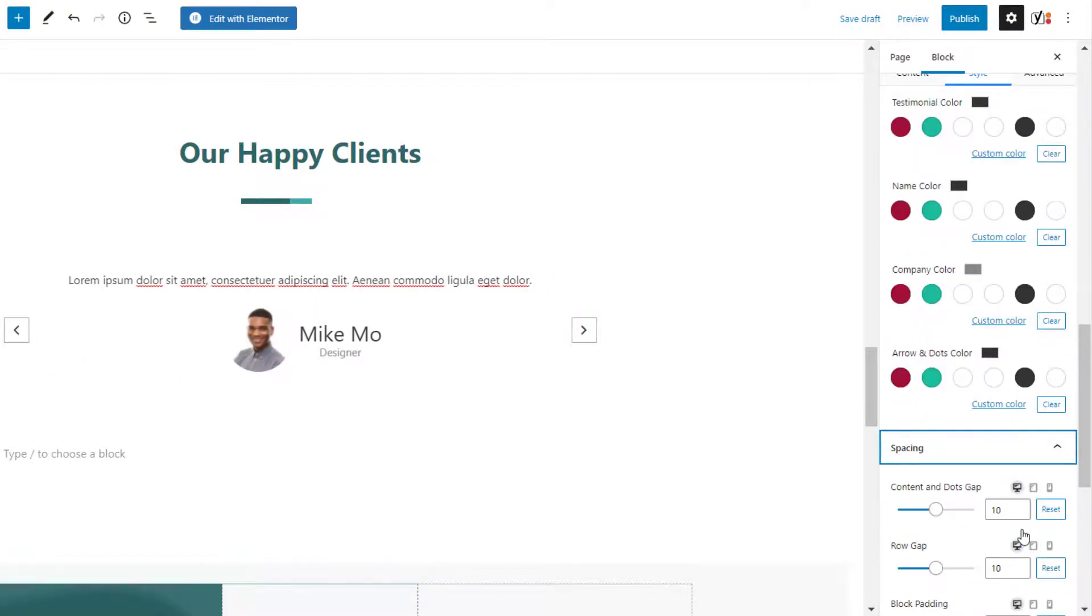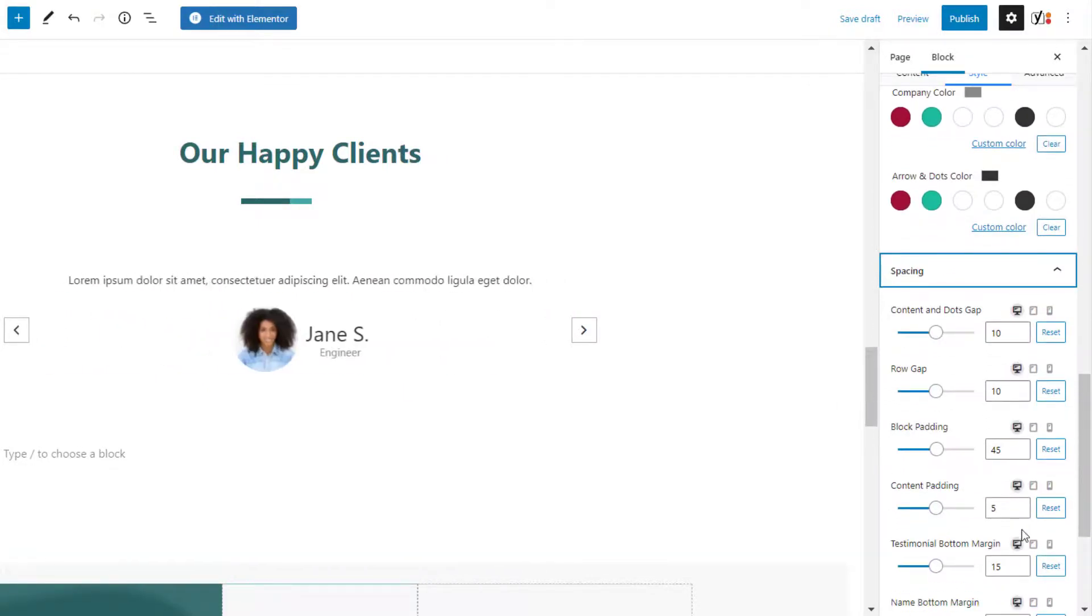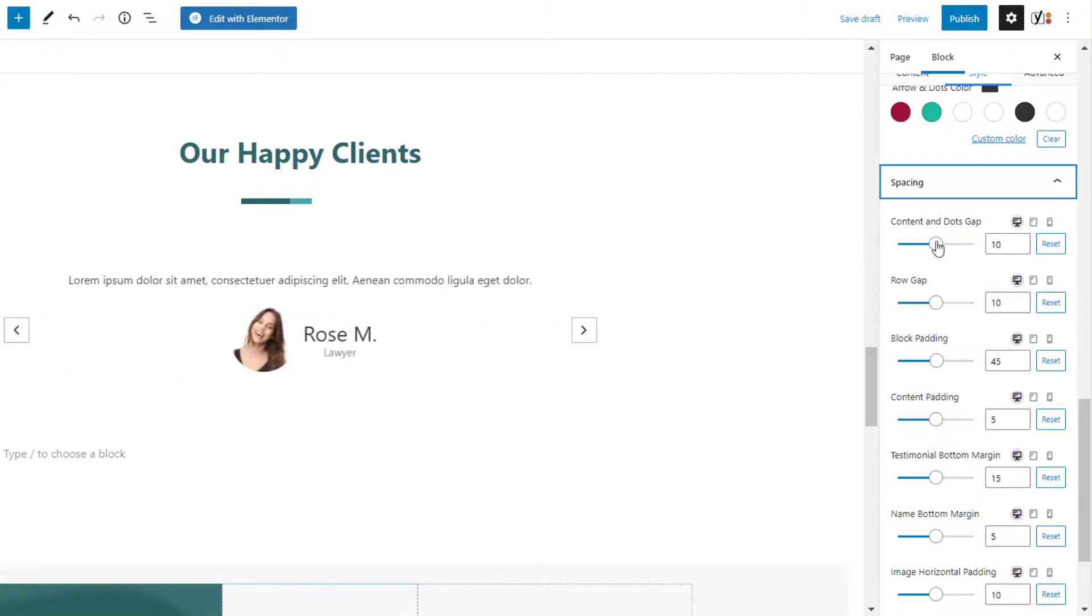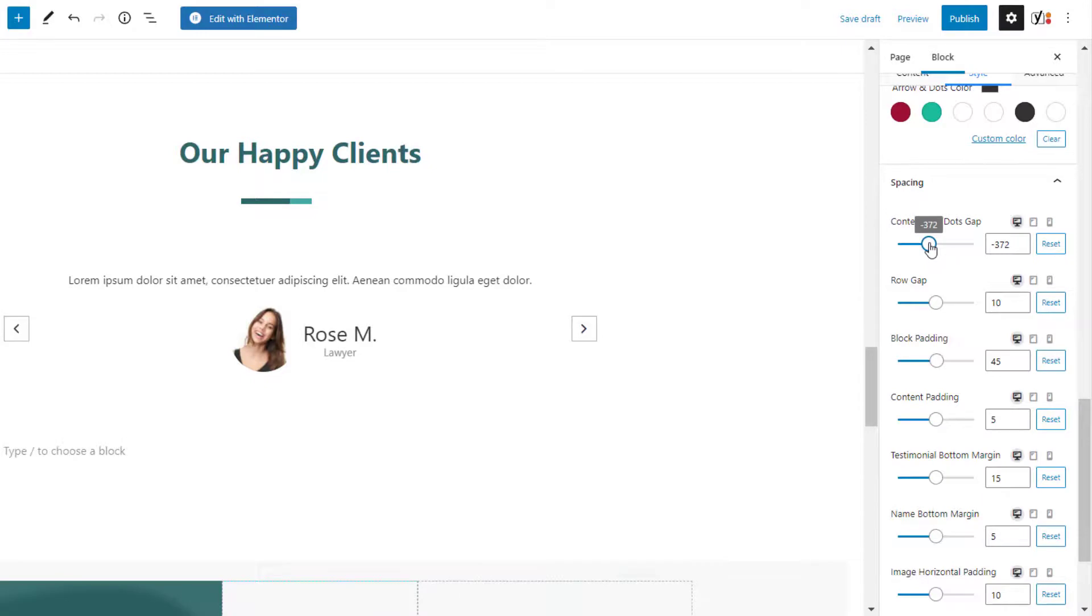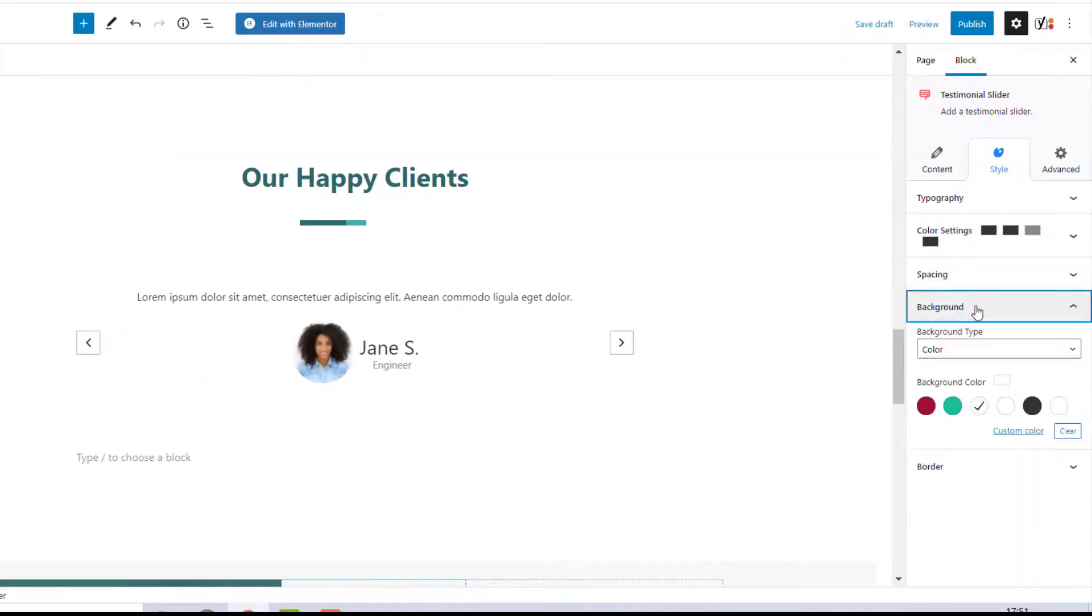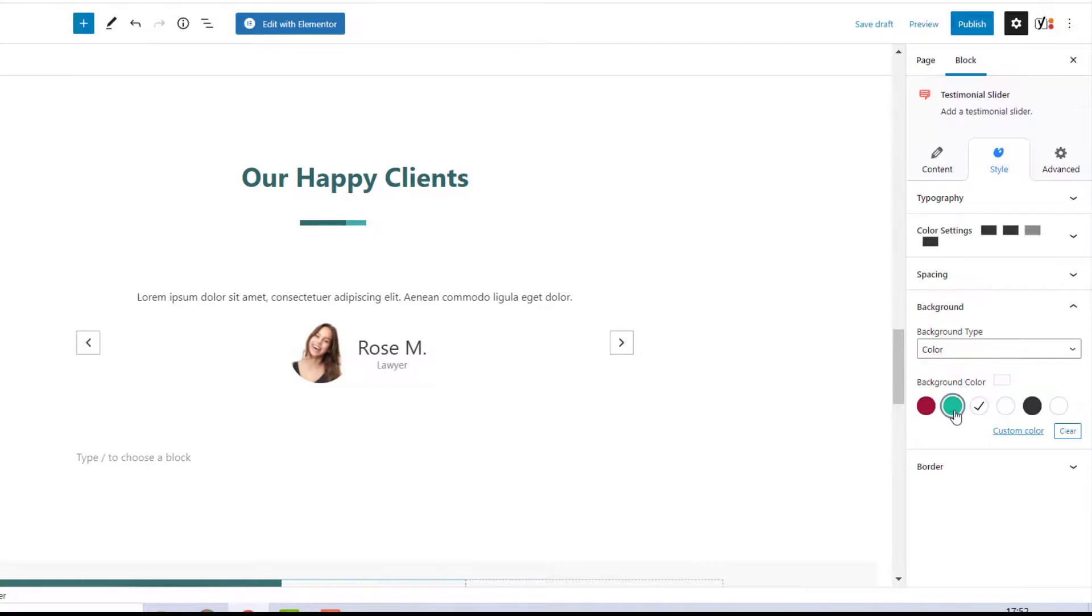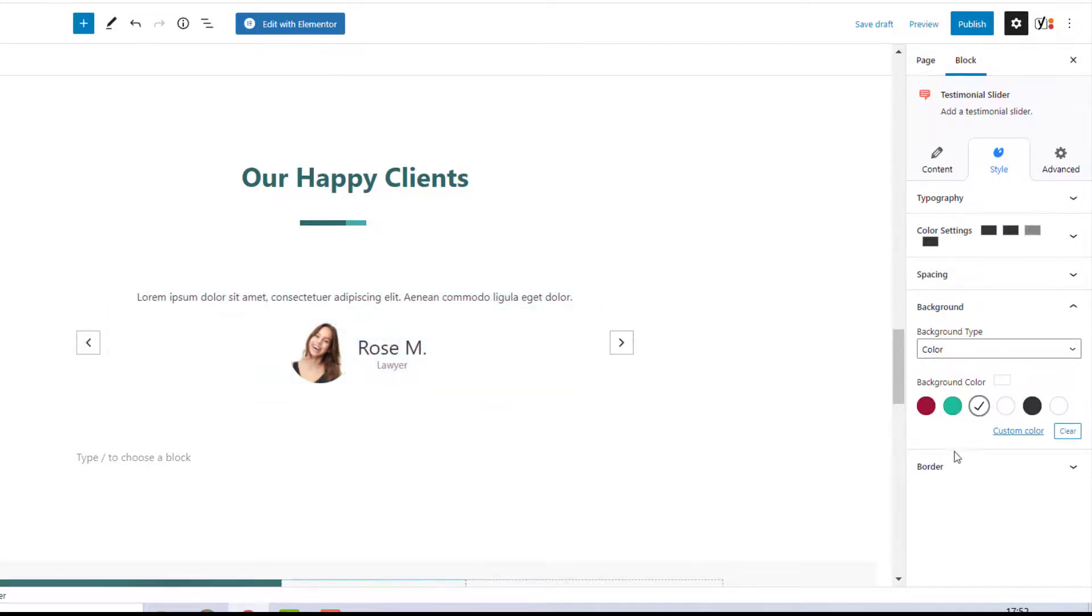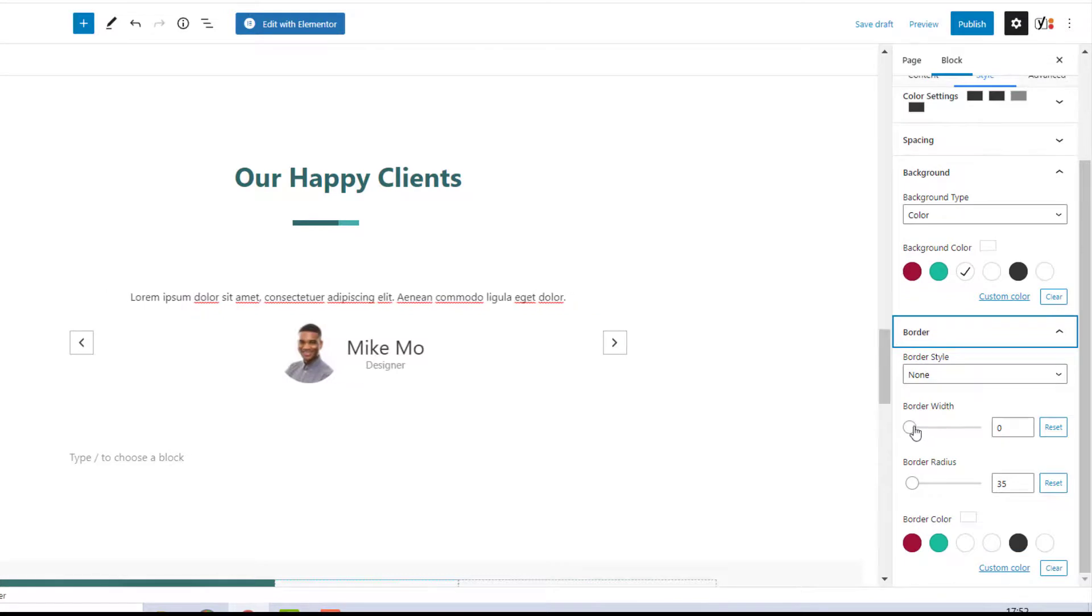Using the settings under the spacing tab you can further customize the padding, margin, and gaps as per your preference. You can choose to have a solid color background or an image background. Set the border style, radius, and color for your testimonial slider here.